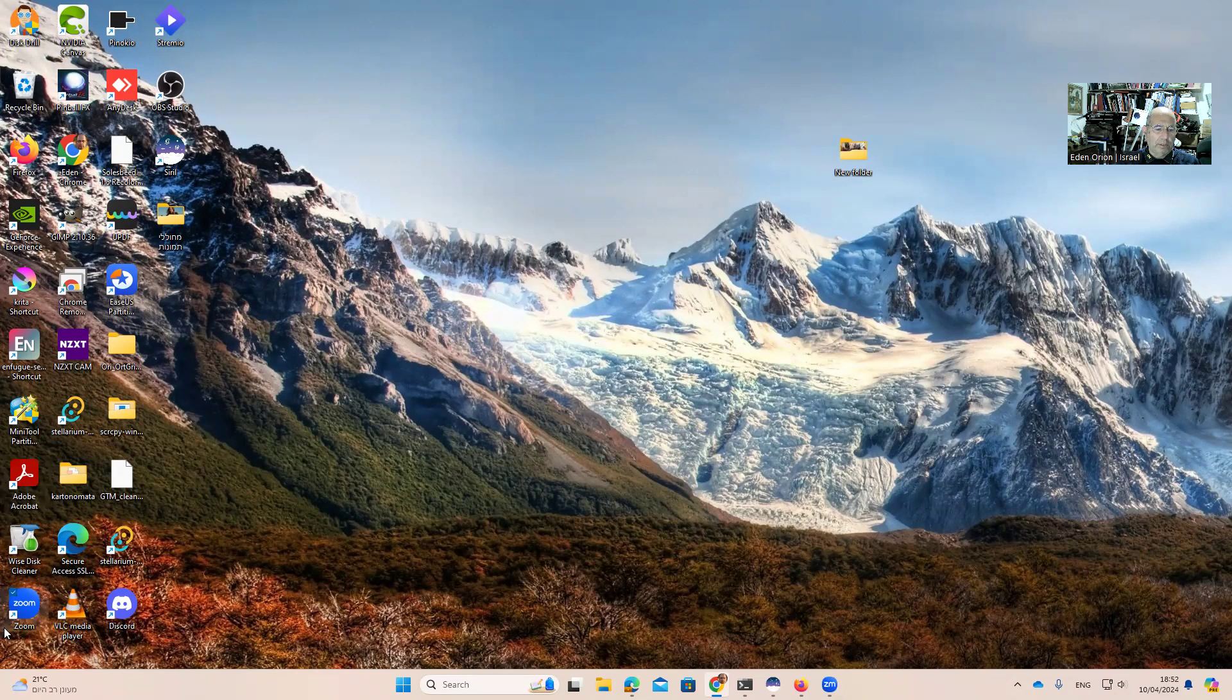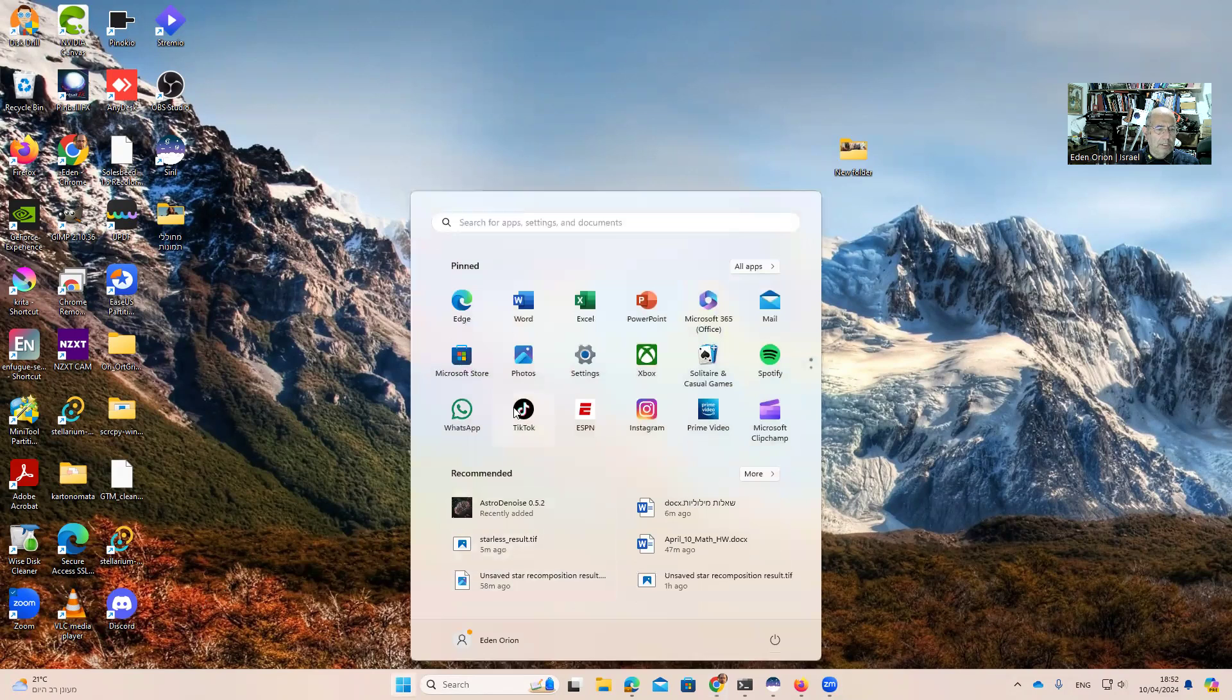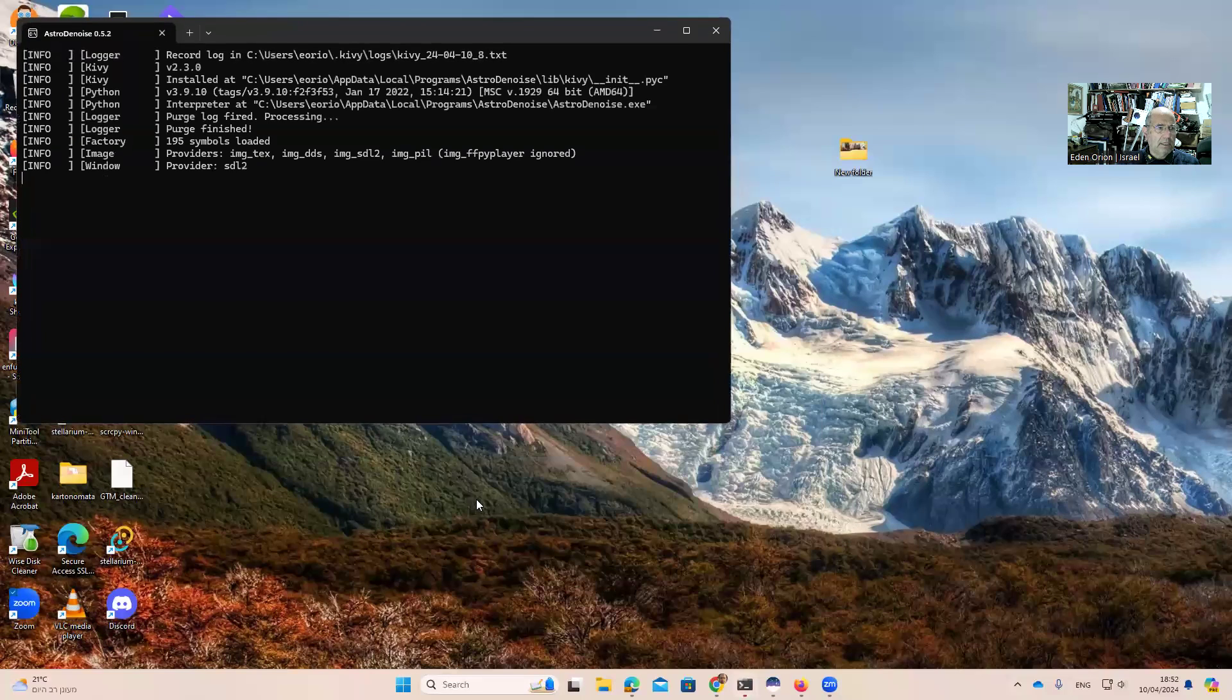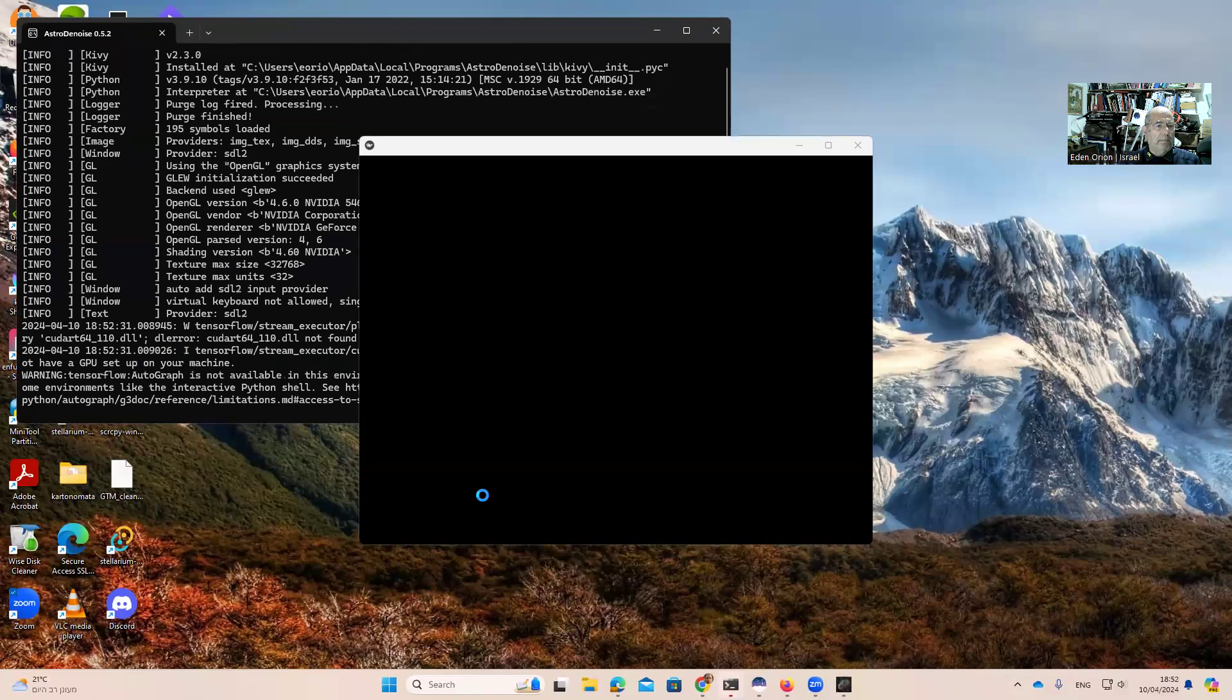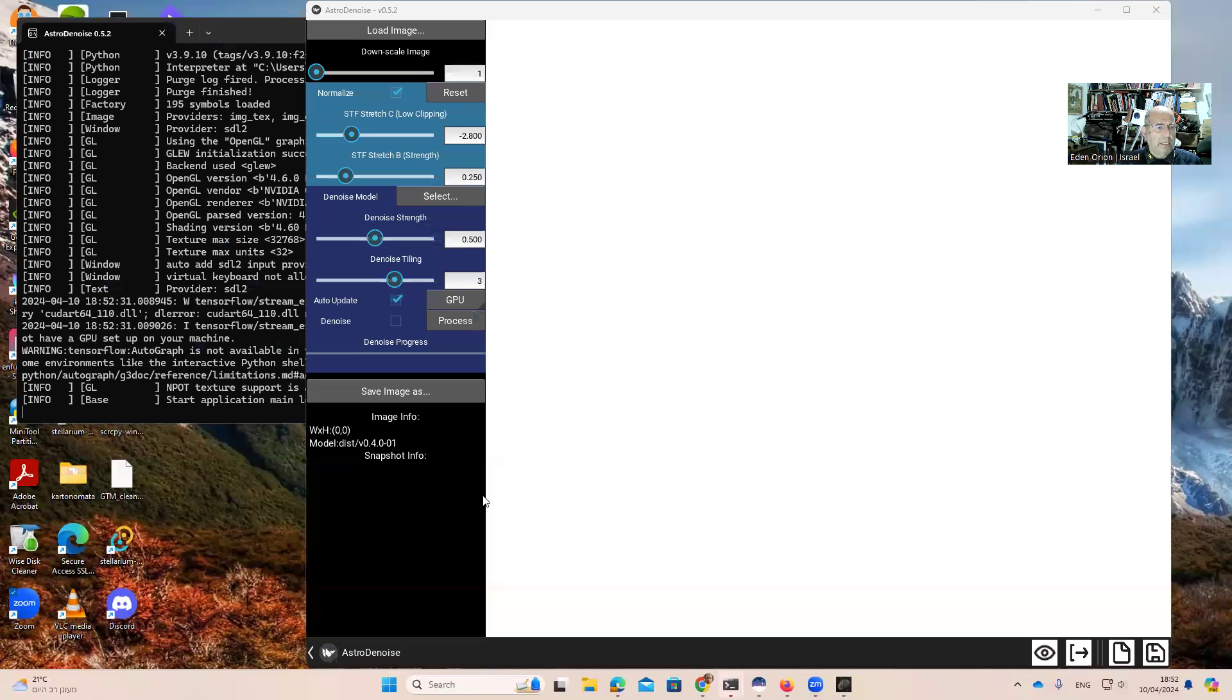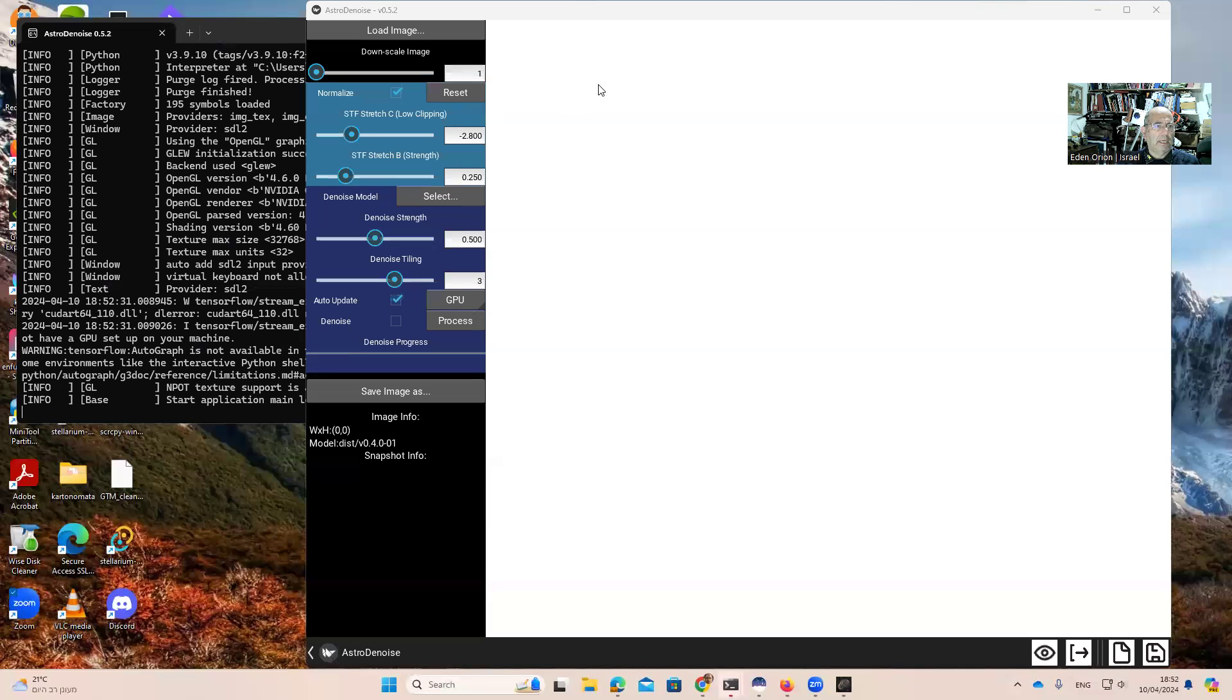So first of all, let's open the software. So I'm going here, and this is Astro Denoise. It is a Python AI-based software, and it is opened like this.